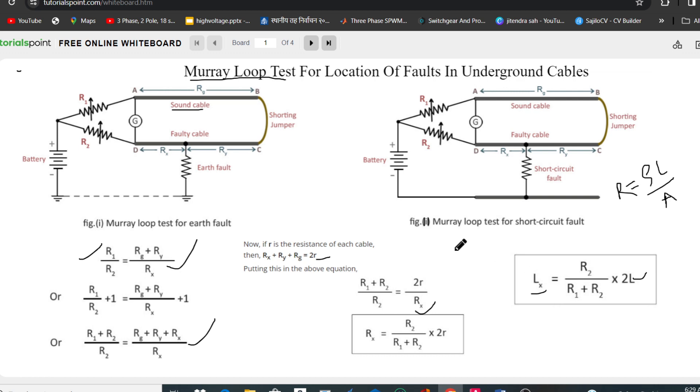This was all for the Murray Loop Test for the location of fault in underground cables. Now we will see a few numerical problems based on the Murray Loop Test.